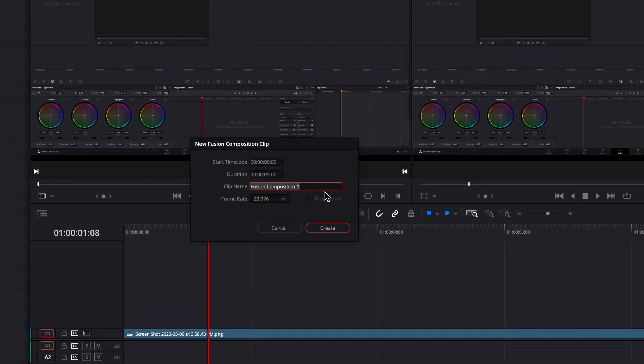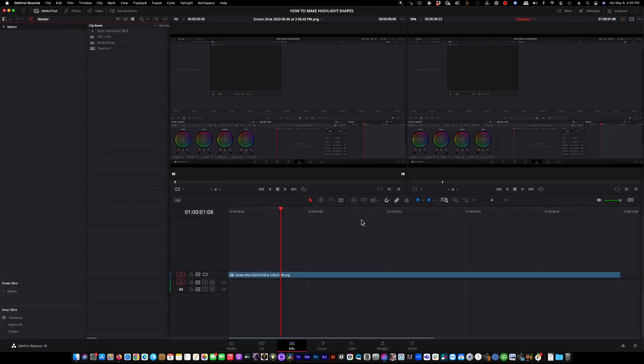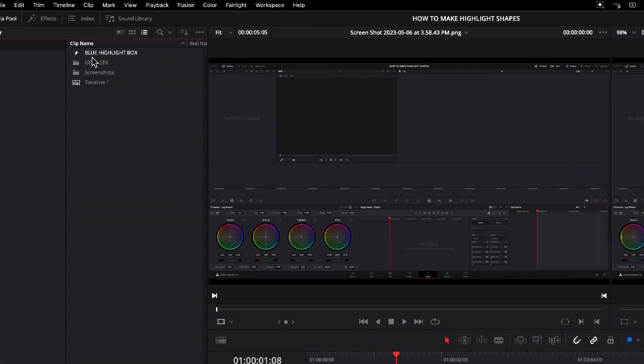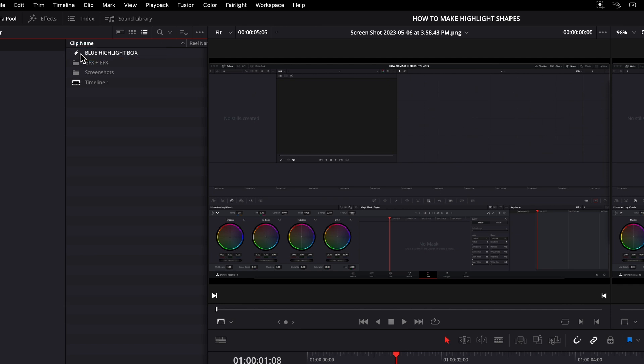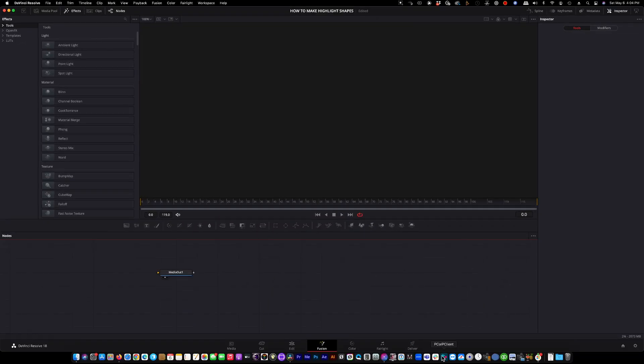We'll give it a name. We'll call it Blue Highlight Box. The frame rate of our sequence is 23976, so that's fine. The duration of the box is five seconds. That's okay. And we hit create. And over here you will see we have created a fusion composition that says Blue Highlight Box. Simple enough. Double-click on that. That will open the fusion panel. And here is where we will make our box.